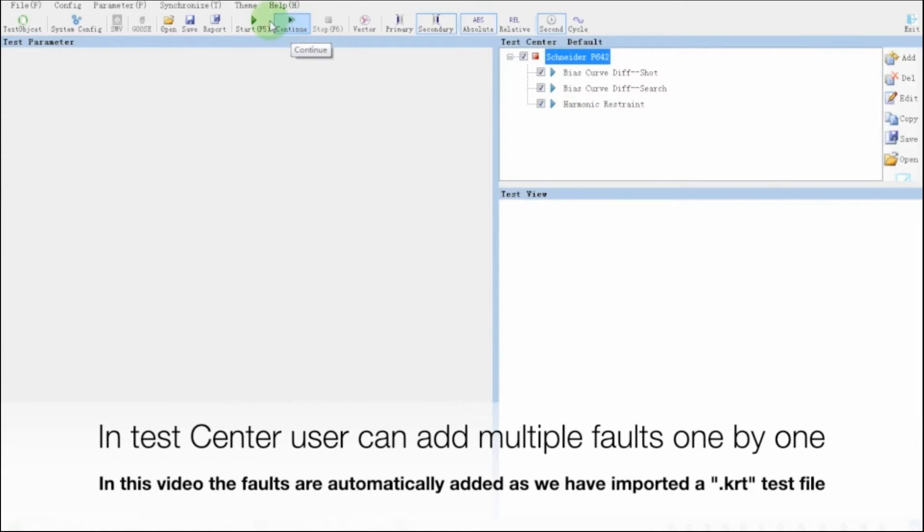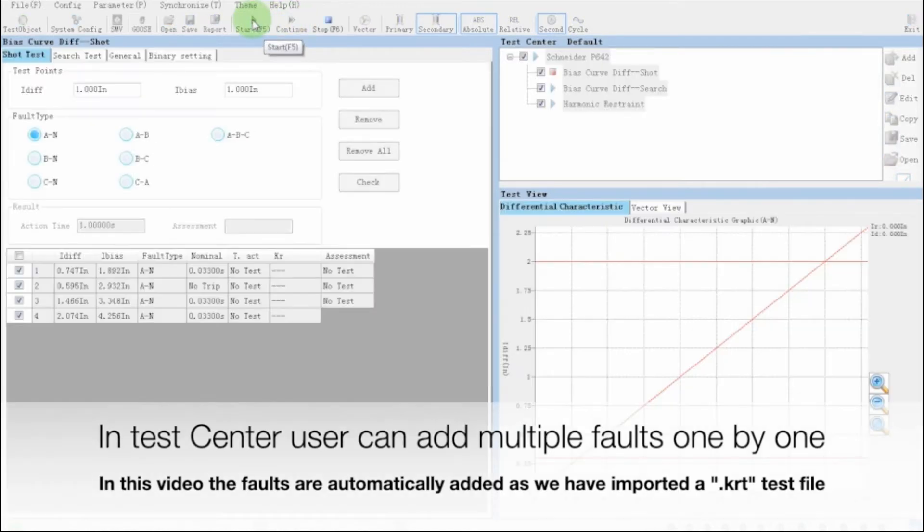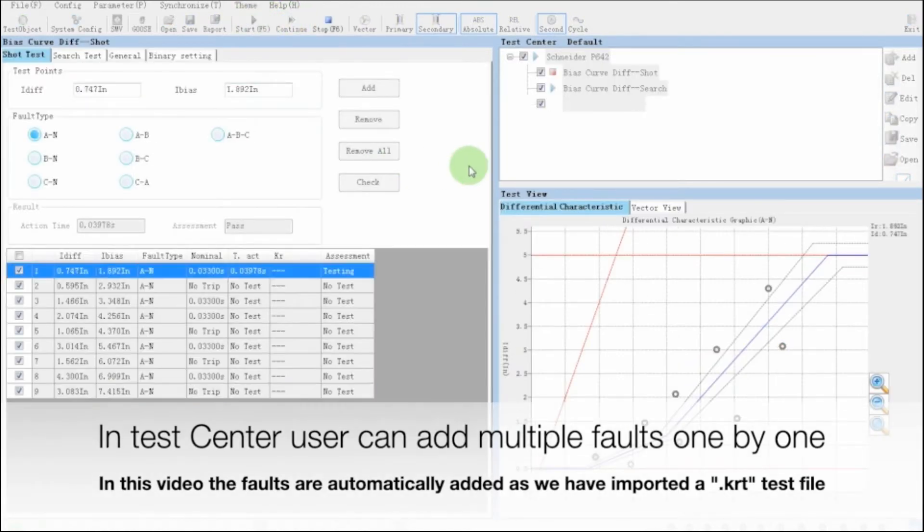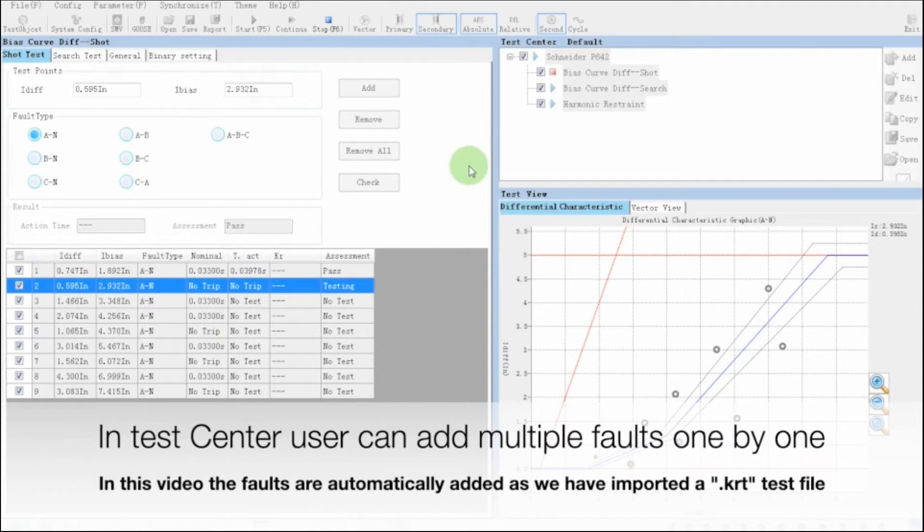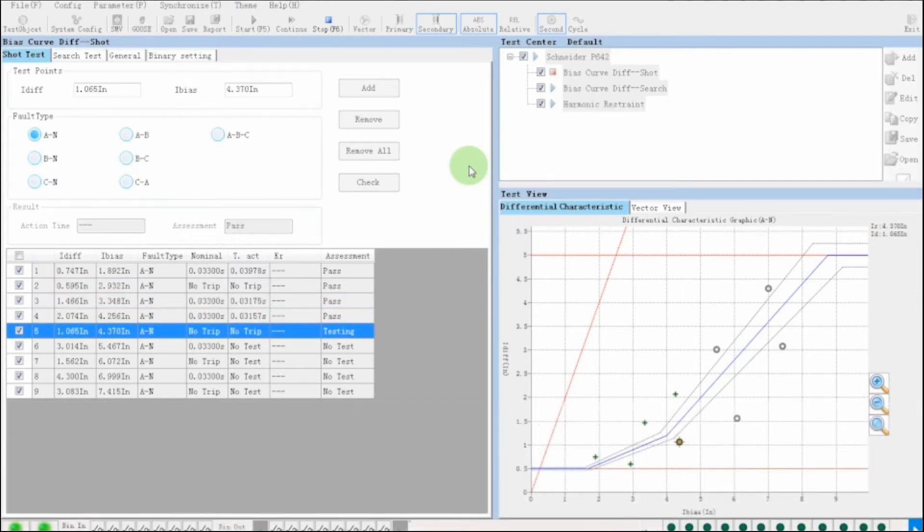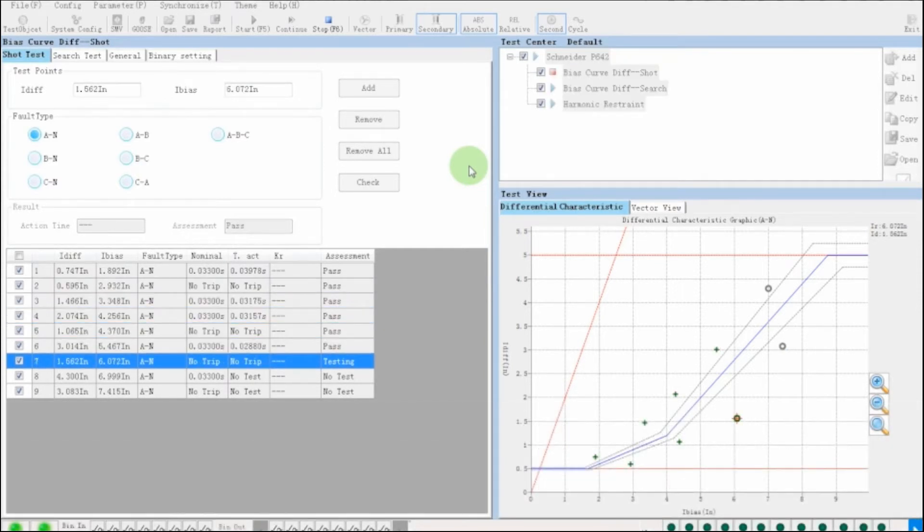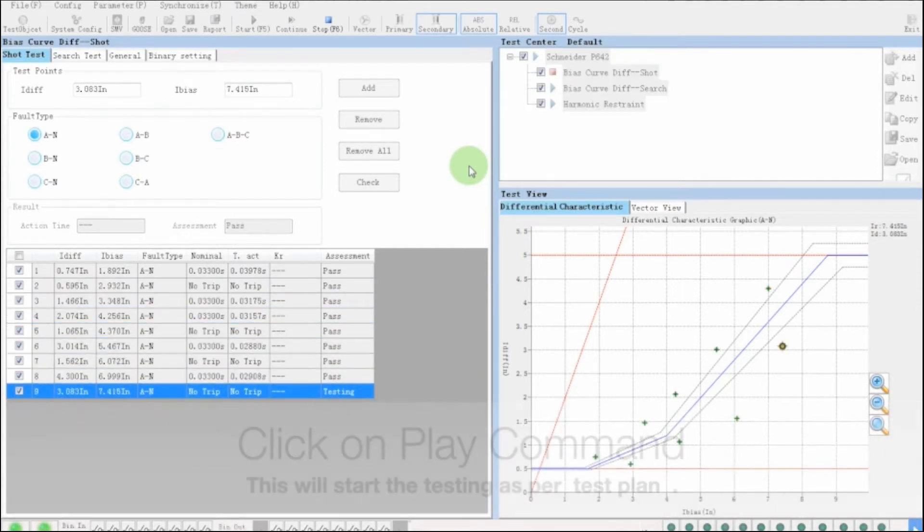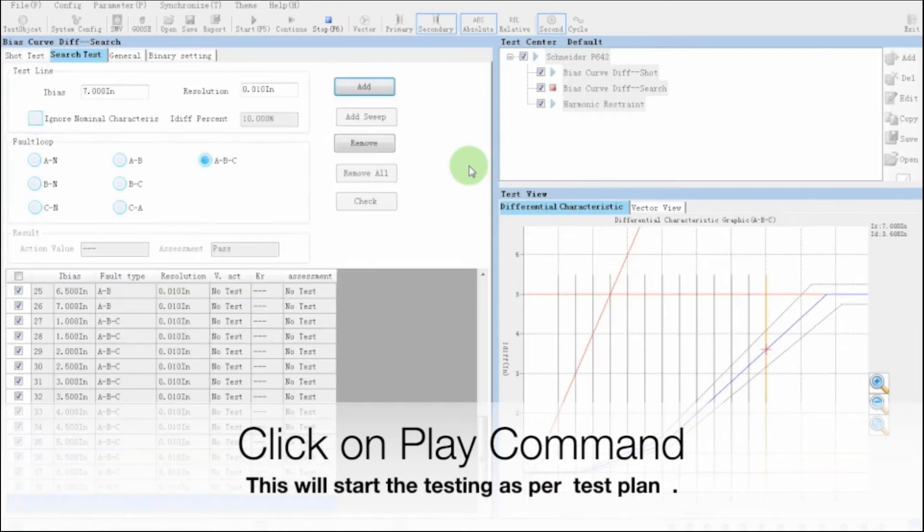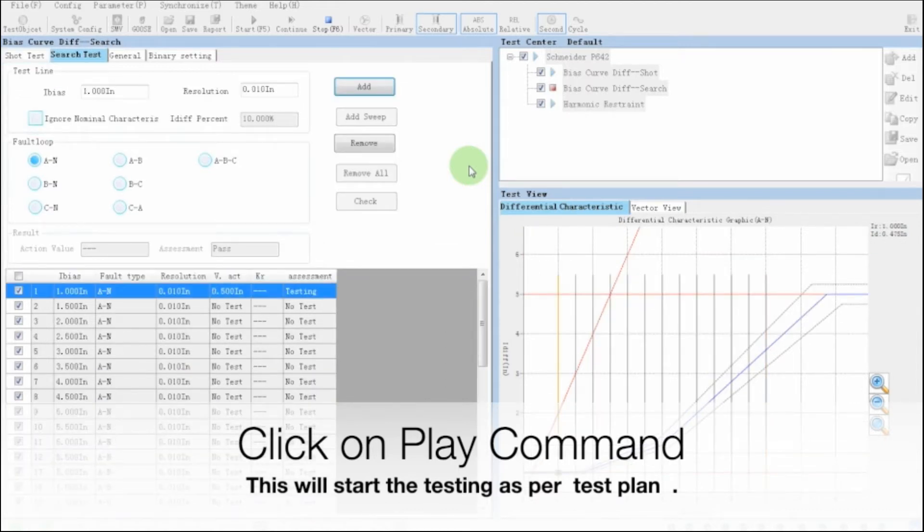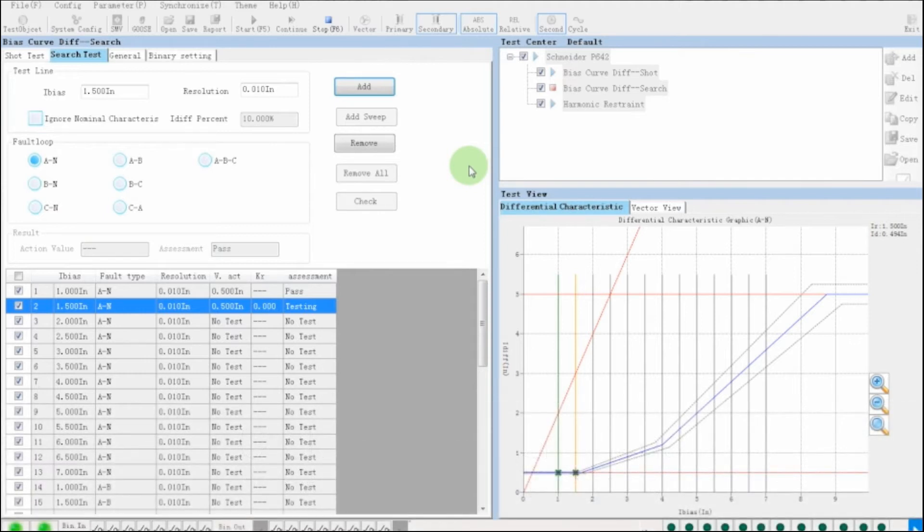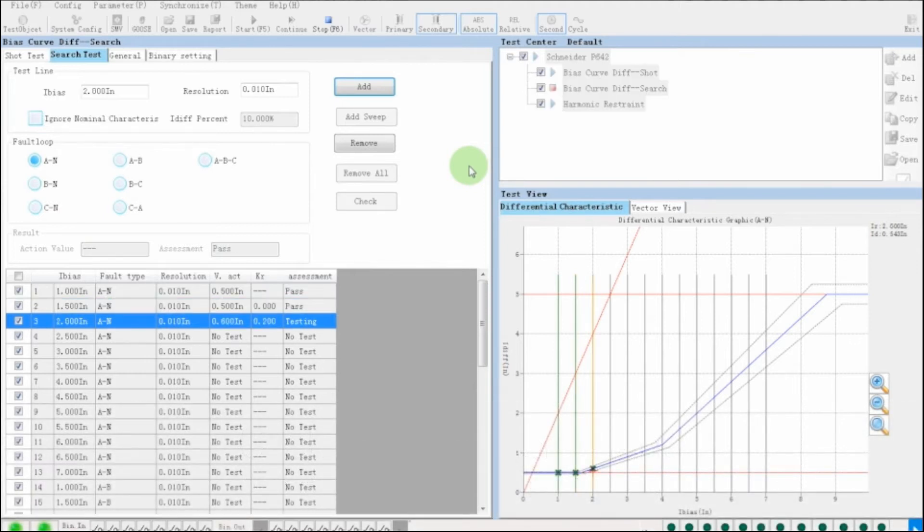We can clearly see in test center window, user has selected three test models to run automatically one by one. So we just have to press on play command. The relay test kit will automatically test all the faults in bias curve shoot model, and then in bias curve search model, and then in the harmonic restraint model.